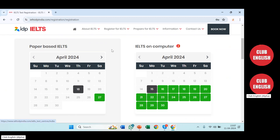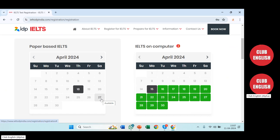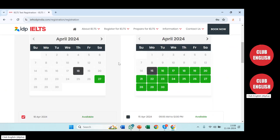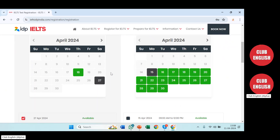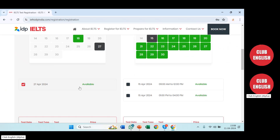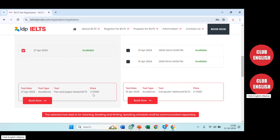On this page you can see various options. On the left-hand side are the pen-and-paper based IELTS dates — the green ones are free/available dates. On the right-hand side is for IELTS on computer, so be very careful. You have to select either pen-and-paper or IELTS on computer. I'm selecting the 27th — 27th April. After selecting, it will show that 27th April is available and display the price, which is 17,000 rupees. Let's press 'Book Now'.